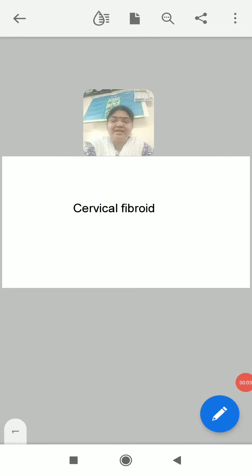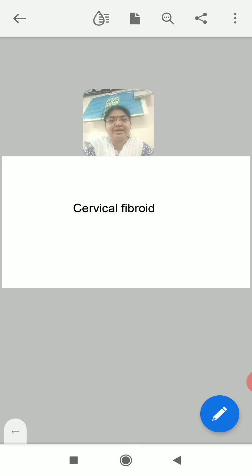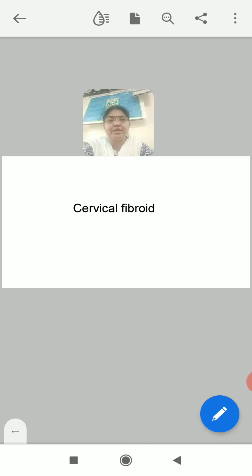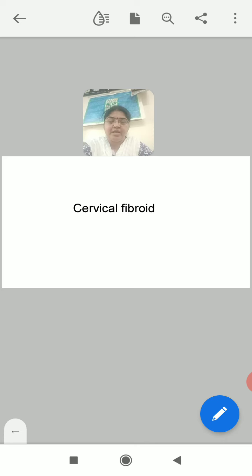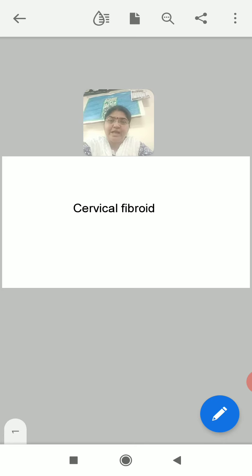Hello everyone. This is the last session on uterine fibroid. Earlier we talked about body fibroids; today we'll talk about cervical fibroid. But before we go into detail of the cervical fibroid, I would like to bring something to your attention.